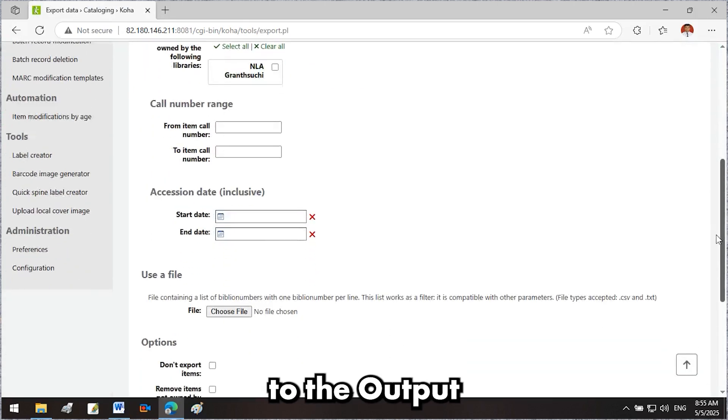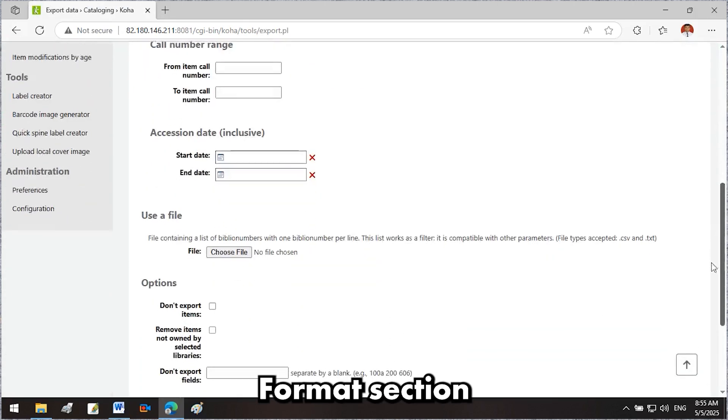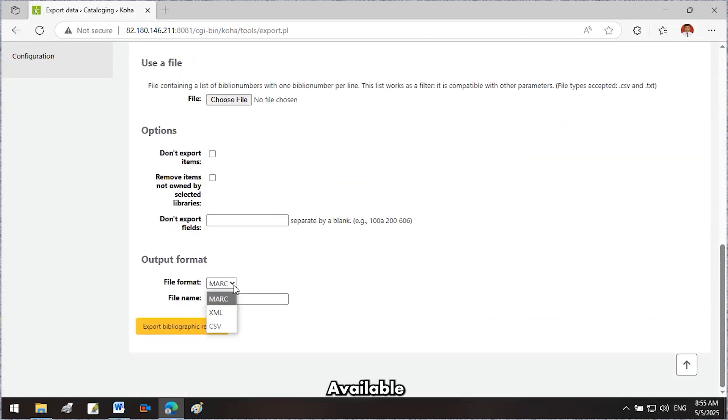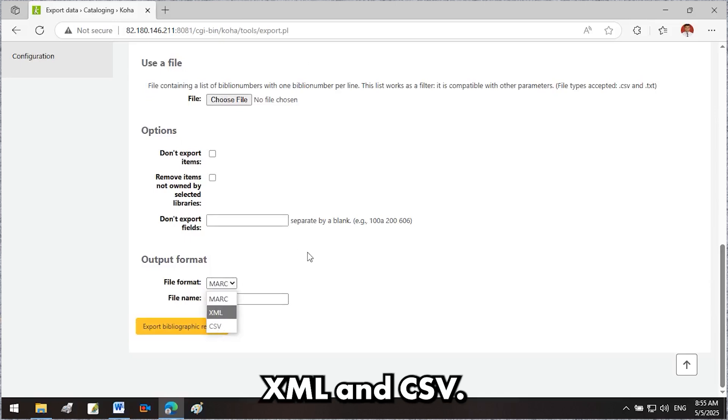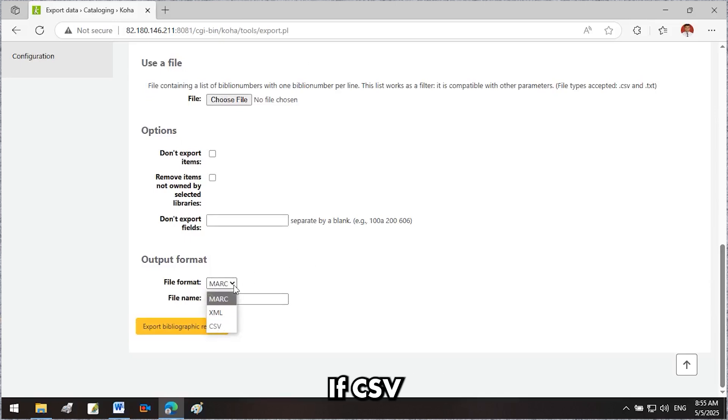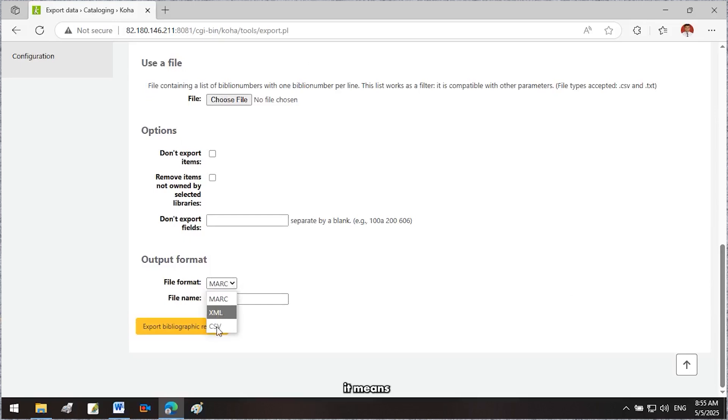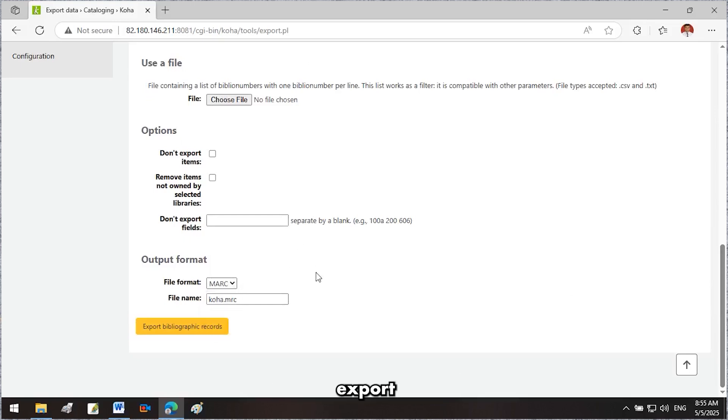On the new screen, scroll down to the Output Format section at the bottom. Available formats include MARC, XML, and CSV. If CSV is not available, it means you need to create a CSV export profile first.